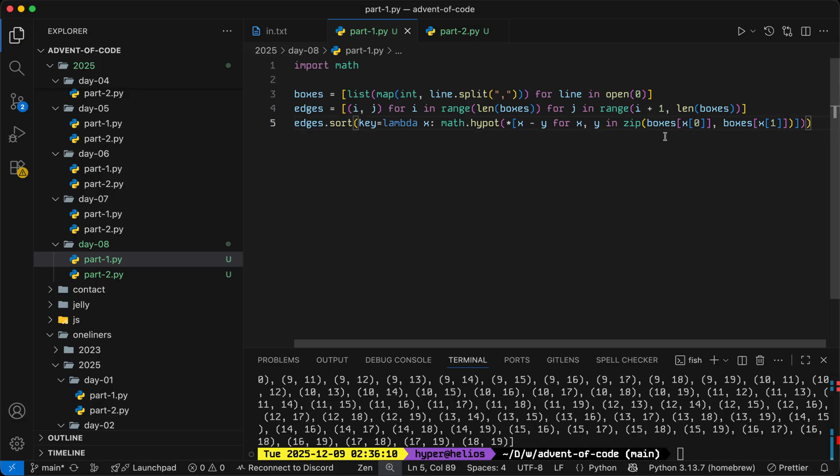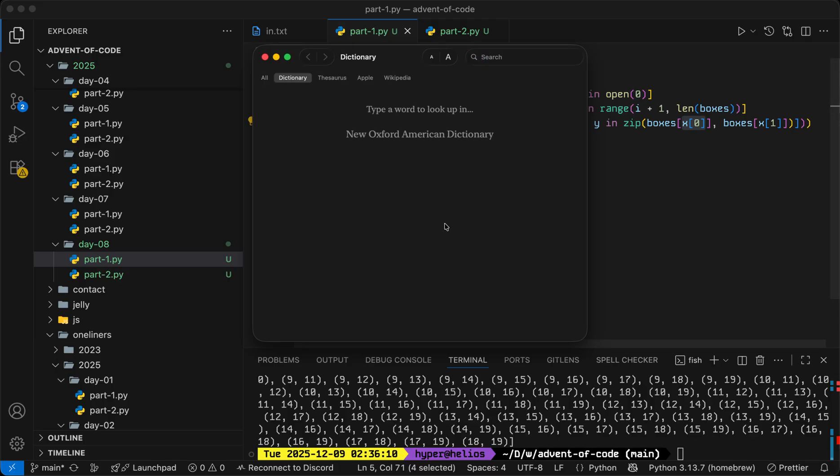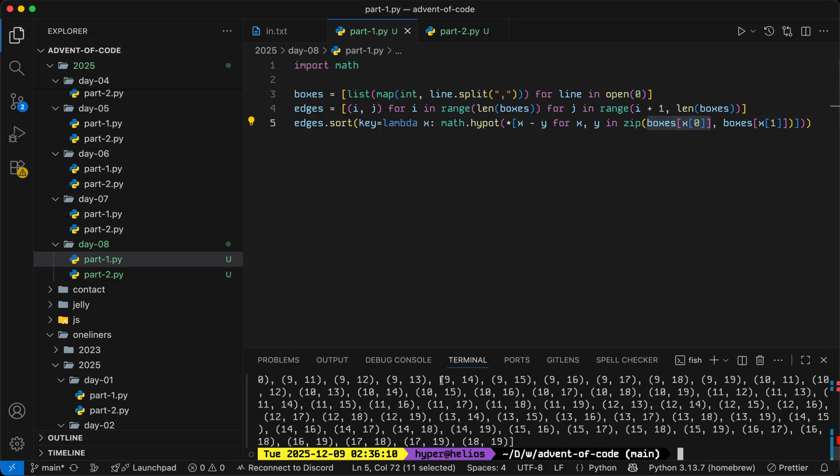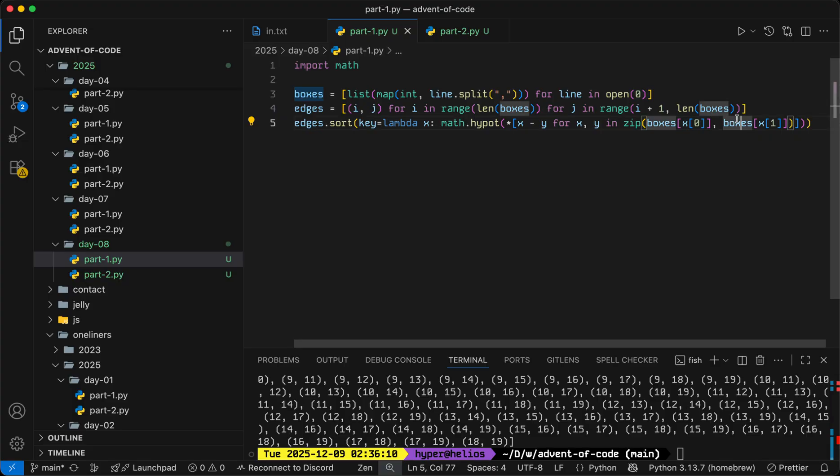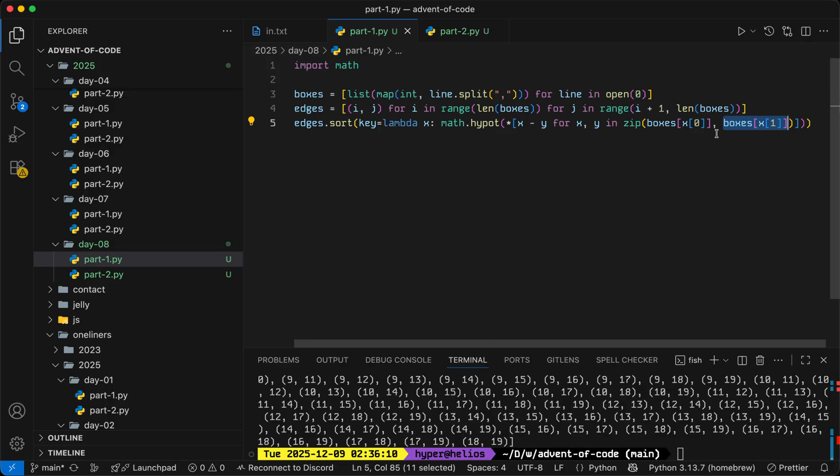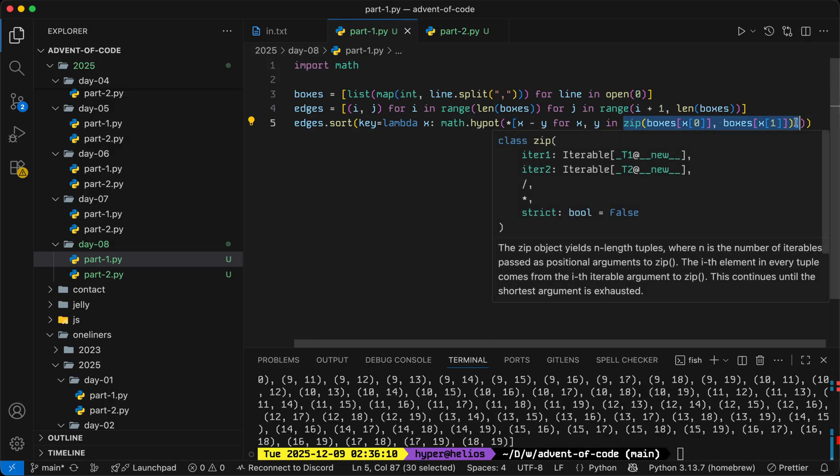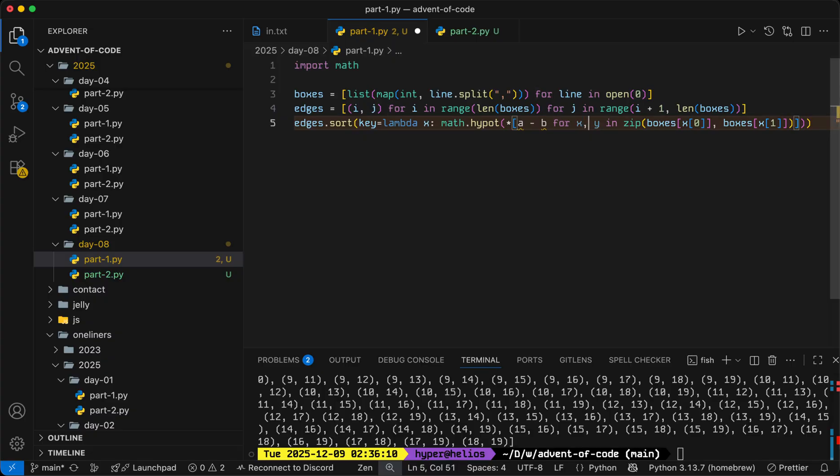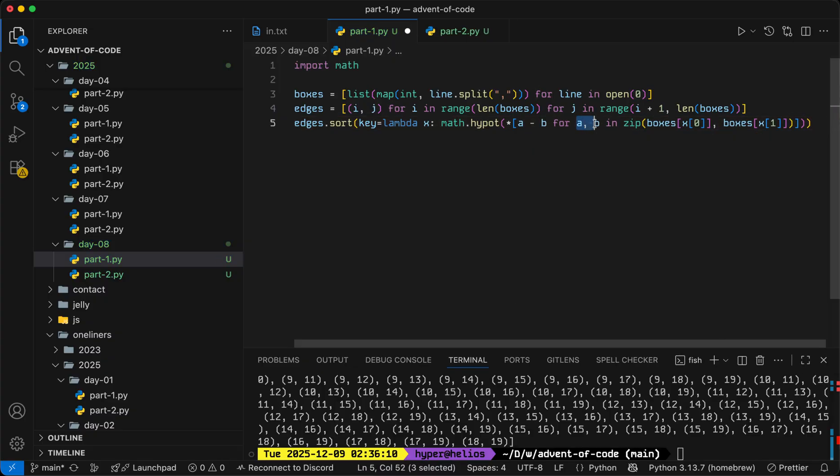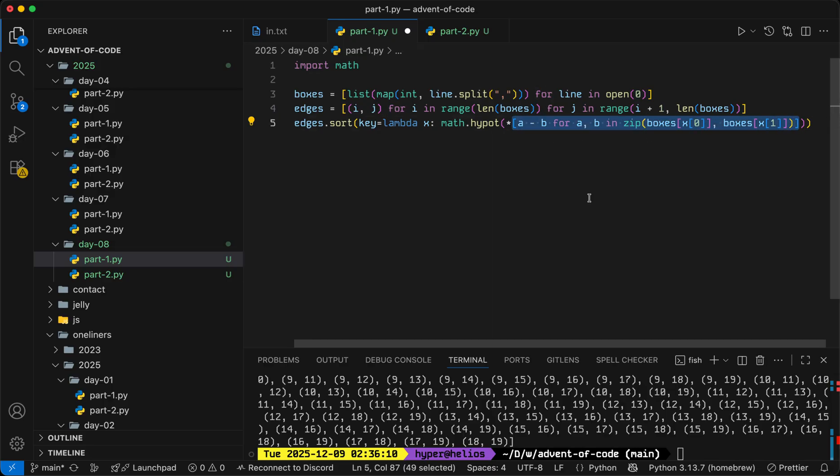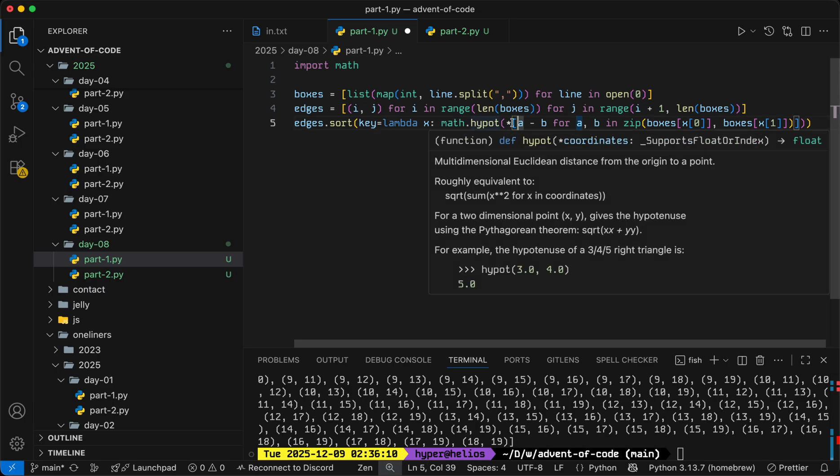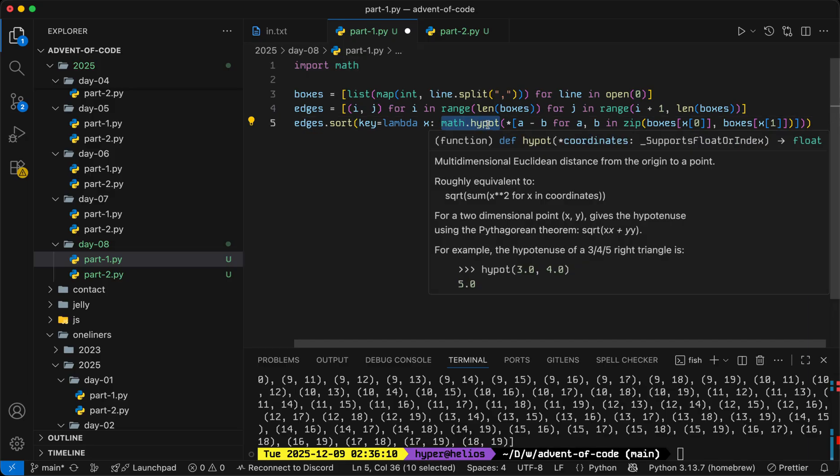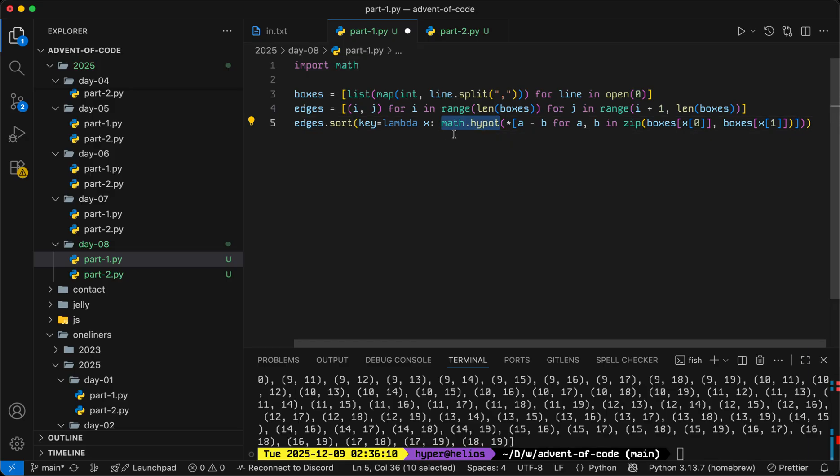And the differences will be x minus y for x, y in zip boxes x zero and boxes x one. So this might be a bit messy, so let's go through this part by part. X is a pair representing the first and last index of the edge. So boxes at x zero is going to be the first box that the edge connects to, and boxes at x one is the second box the edge connects to. That's going to give us two lists of x, y, z. We use the zip function to go through them column by column, so that will give us three pairs with the x differences, the y differences, and the z differences. And then for each of those pairs we take one value and subtract from the other, and so this will give us a list consisting of the x, the y, and the z coordinate differences. We use the splat operator such that the list of three values ends up as three arguments to math.hypot, and that gives us the hypotenuse, which gives us the length of the edge.